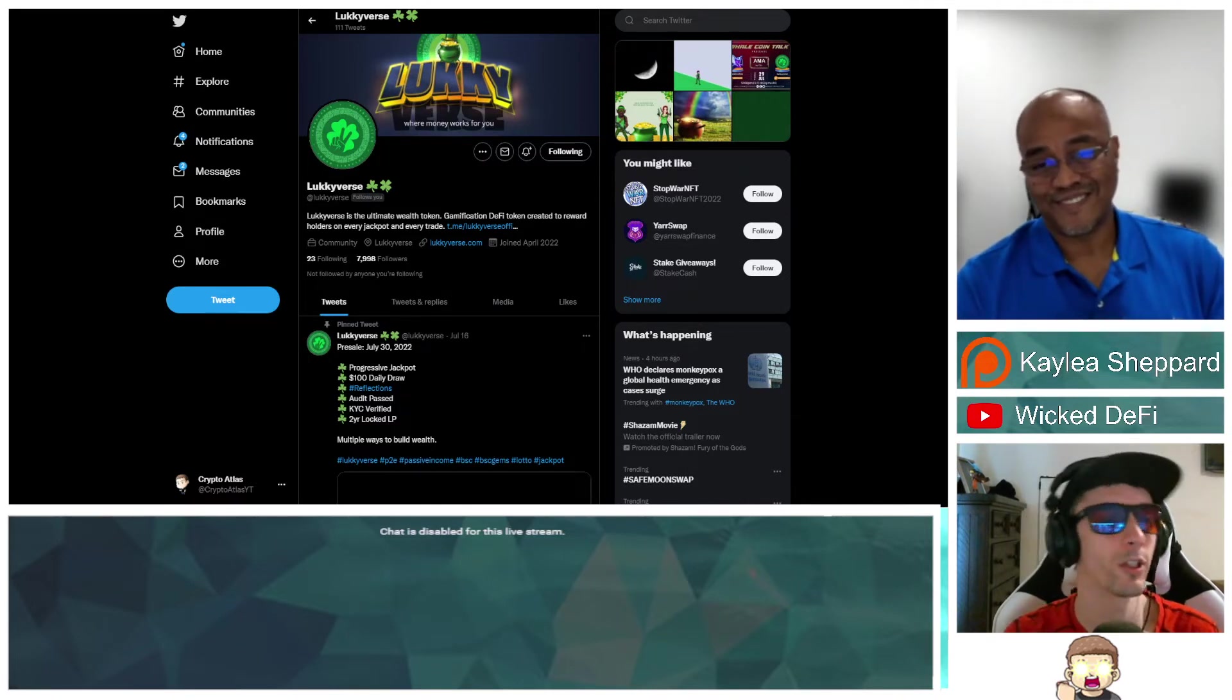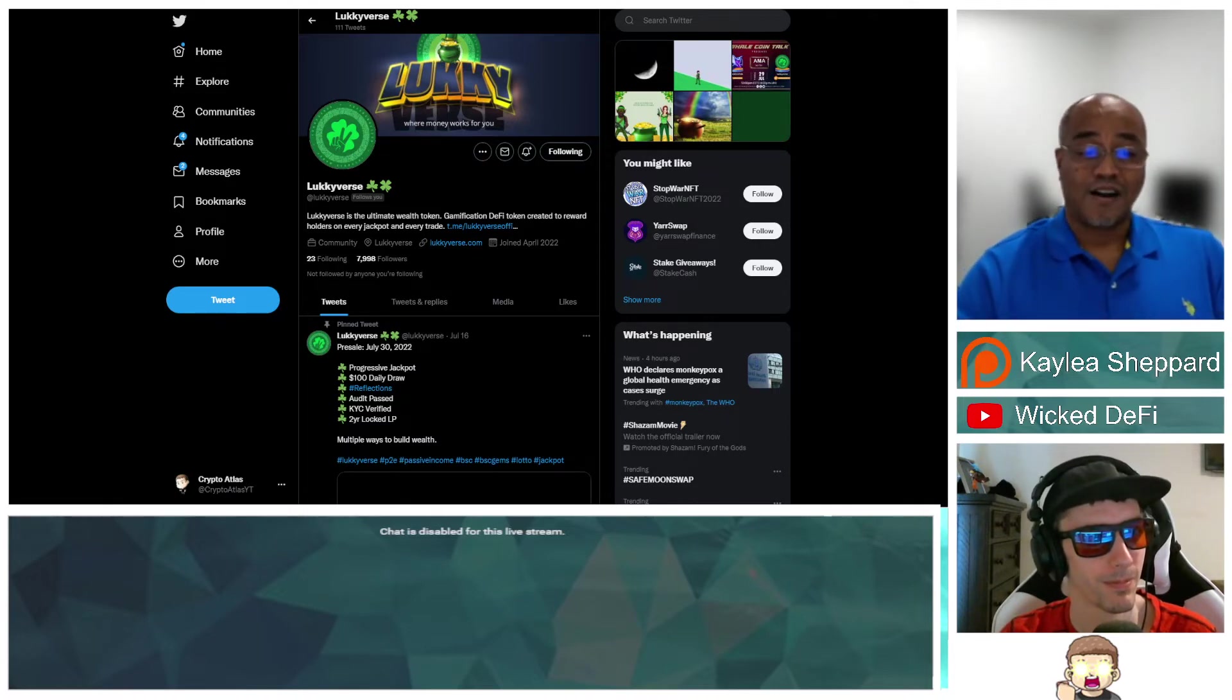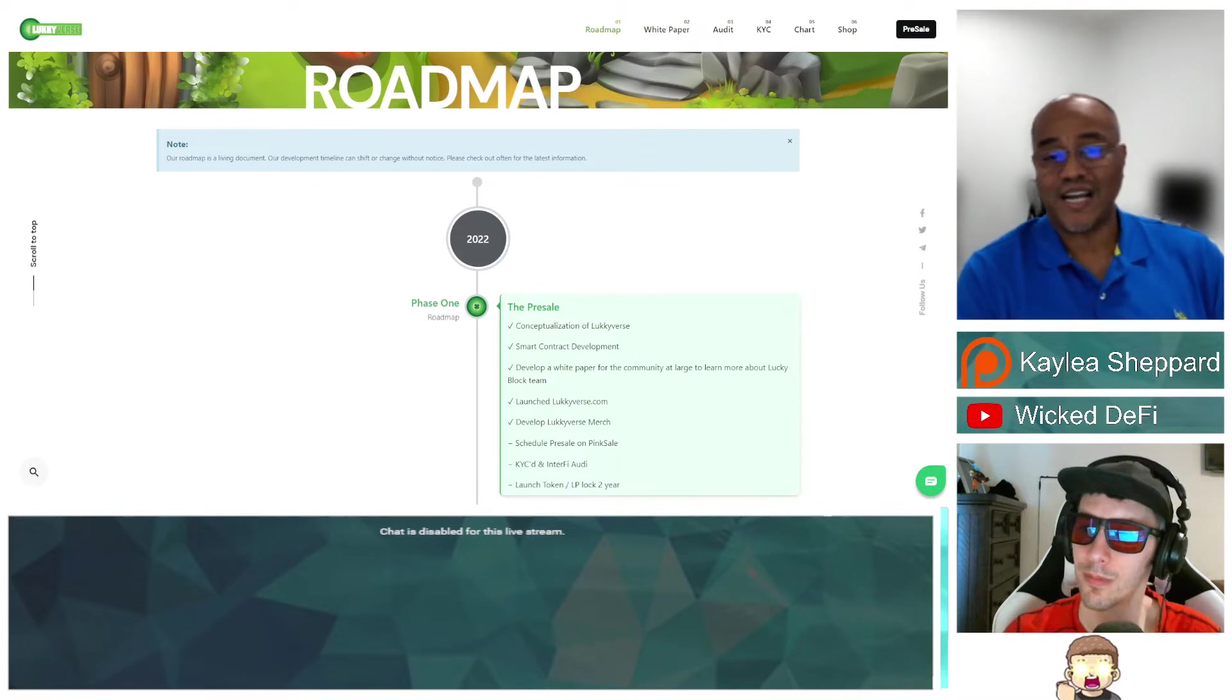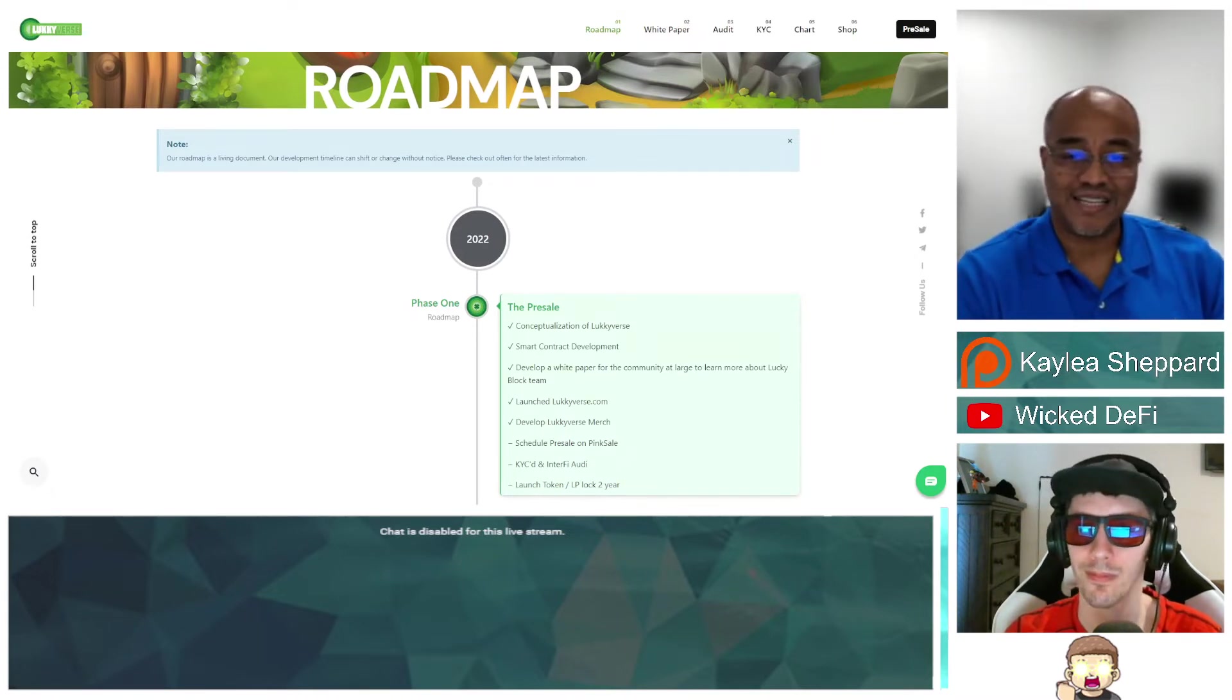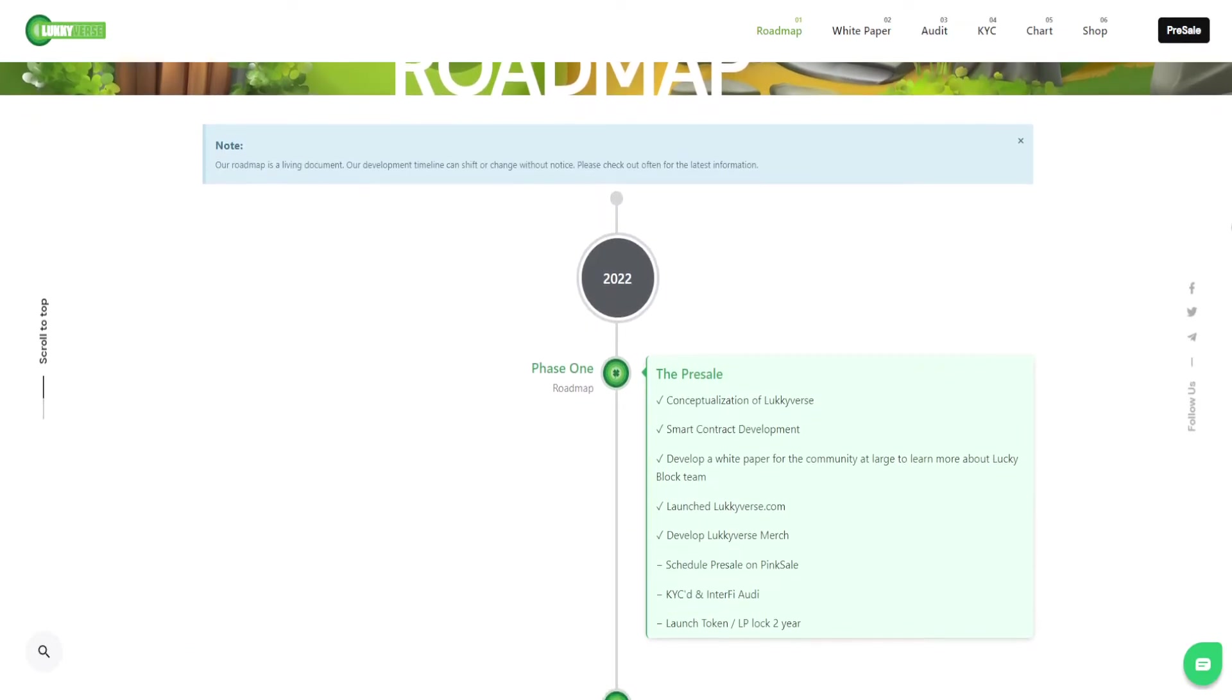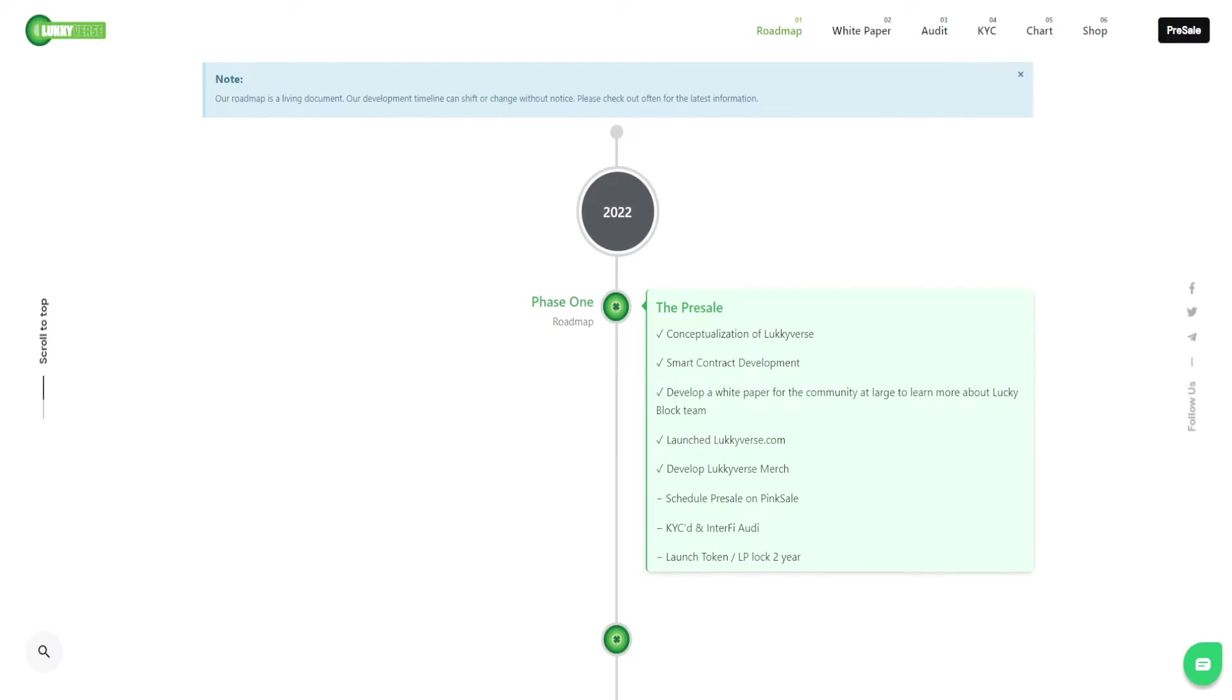So what are your long-term goals? First is to create a DeFi wallet that will make it simple and easy to track Luckyverse tokens and activities, track all the game elements for the jackpot such as the jackpot timer, the jackpot value, jackpot winners, your daily reflections that you receive. You'll get push notifications for any winners that win the jackpot, token swap features.